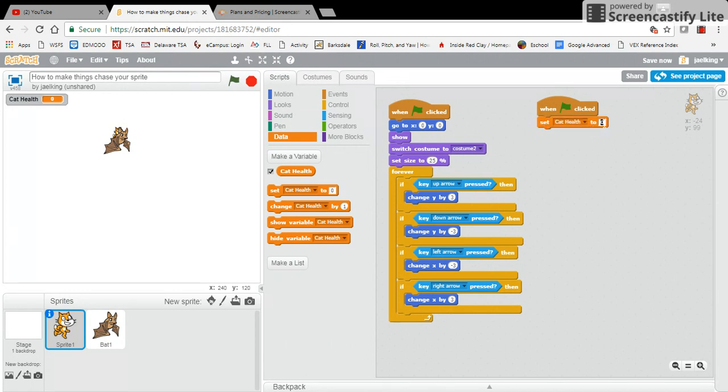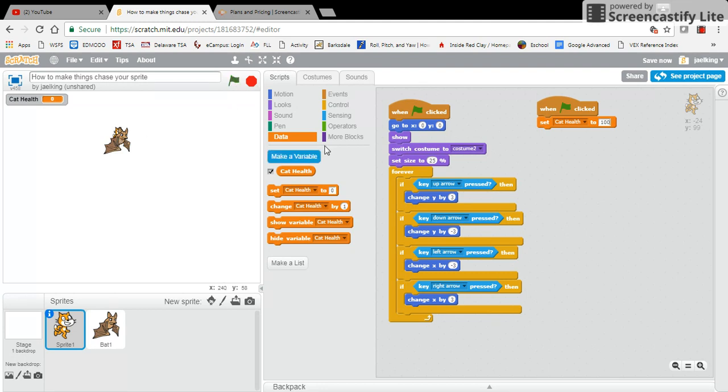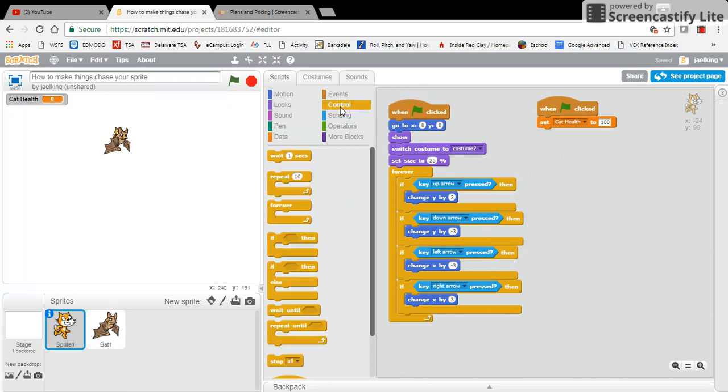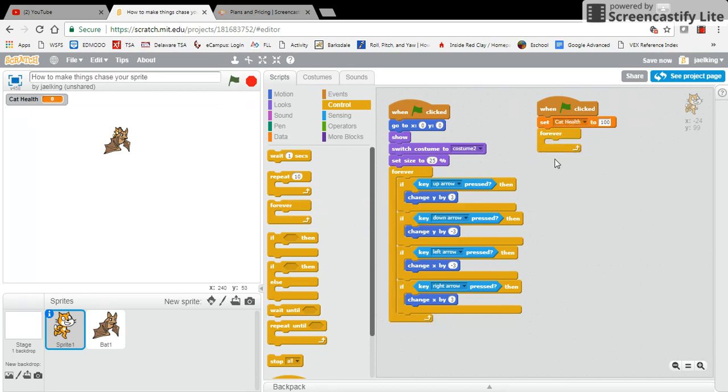if the bat ever touches my cat sprite, then I need to take some points off. What we're going to do is go to controls and put this inside of a forever loop because we want this to be a condition that no matter what's going on, if this condition is happening then something should happen.